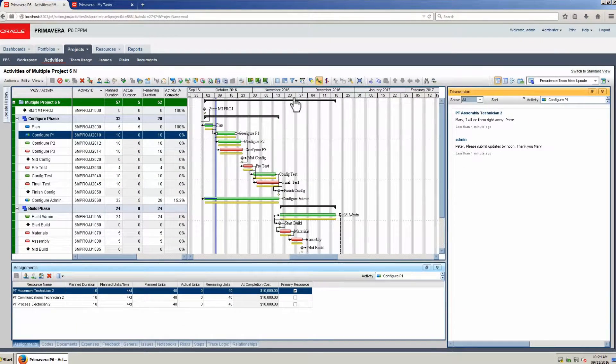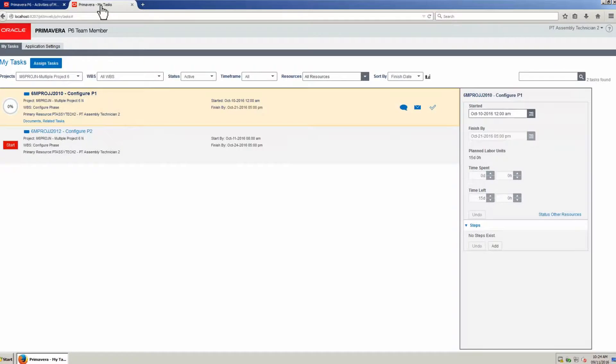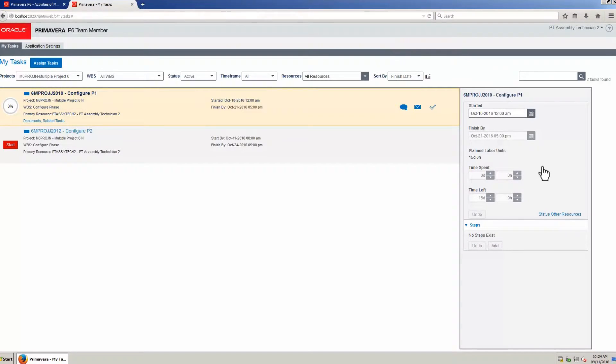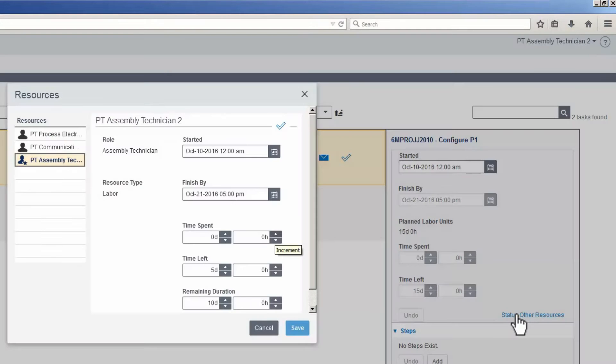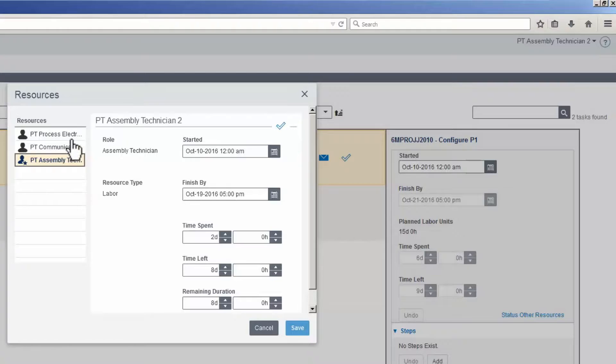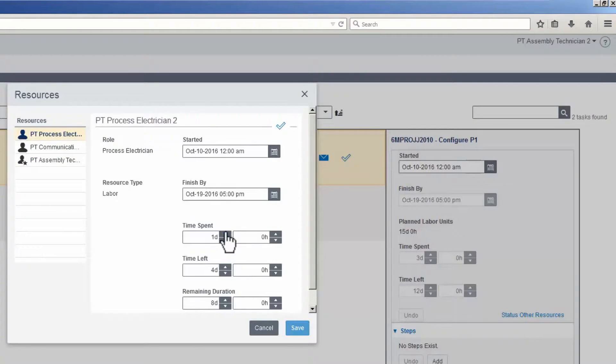Return to My Tasks in TeamMember. The primary resource will update the activity for all of the resources. Update the time spent for Assembly Technician. Select Process Electrician. Update time spent for Process Electrician.